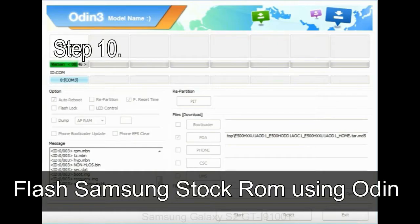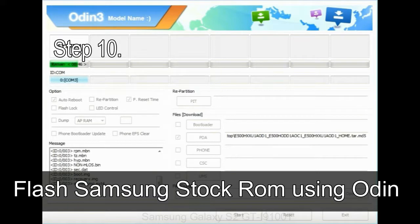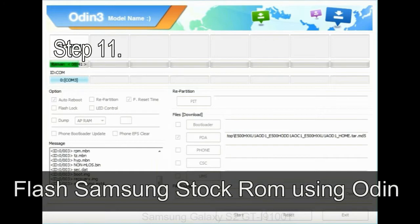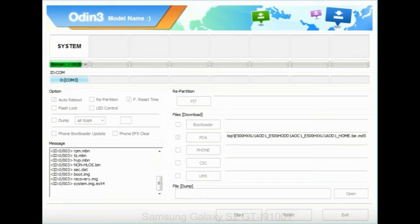Step 10: now, click on the Start button in Odin to begin the flashing process. Step 11: once you see the green pass message then remove the USB cable from the device. During this process, your device will restart automatically.